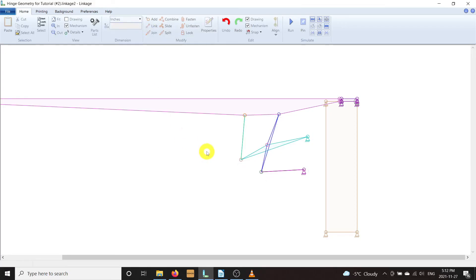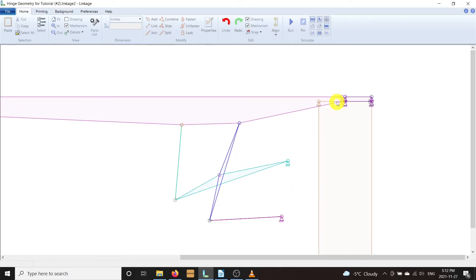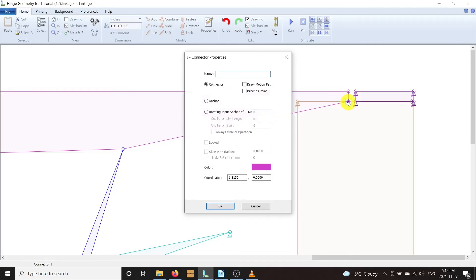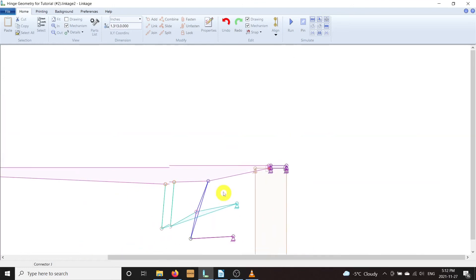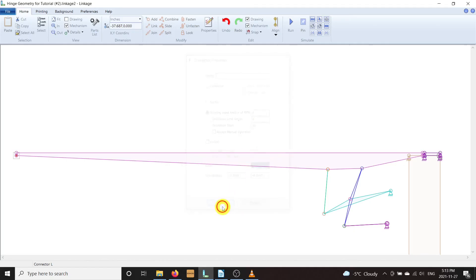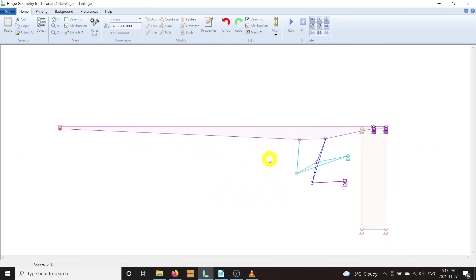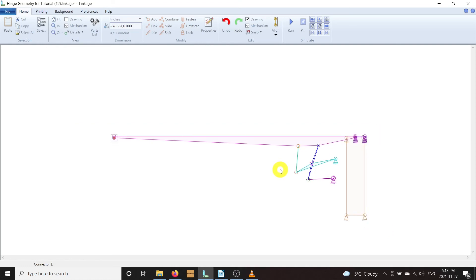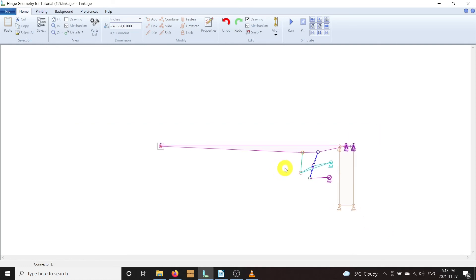Linkage can trace the path of any connector so you can see how it moves. Let's enable that feature on the bottom right connector on the cover — right-click the connector and enable Draw Motion Path. Do the same on the opposite side of the cover as well. Now we need to drive the linkage. Right-click on the lower anchor and in the context menu, set it as a rotation input anchor. I find that 4 RPM is a comfortable speed, and will set the range of motion from 0 degrees to 85 degrees — we can fine-tune it later. There's also an option for Always Manual Motion, which lets you use a manual slider to drive the mechanism instead of having it move automatically.